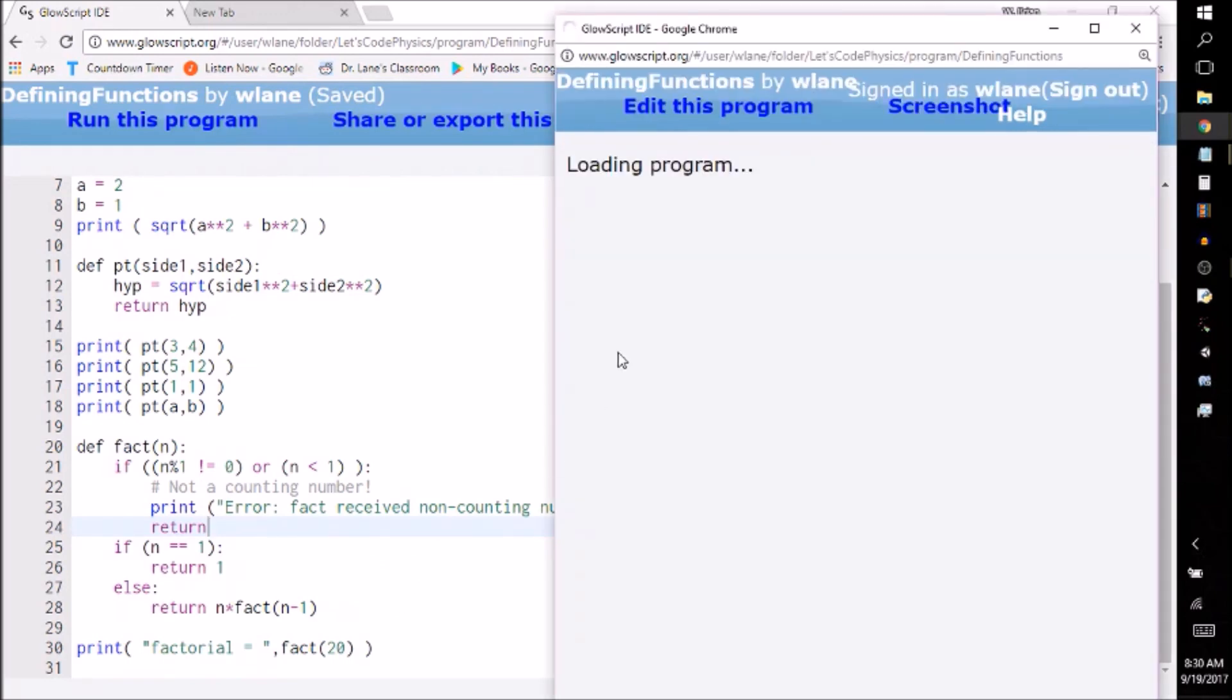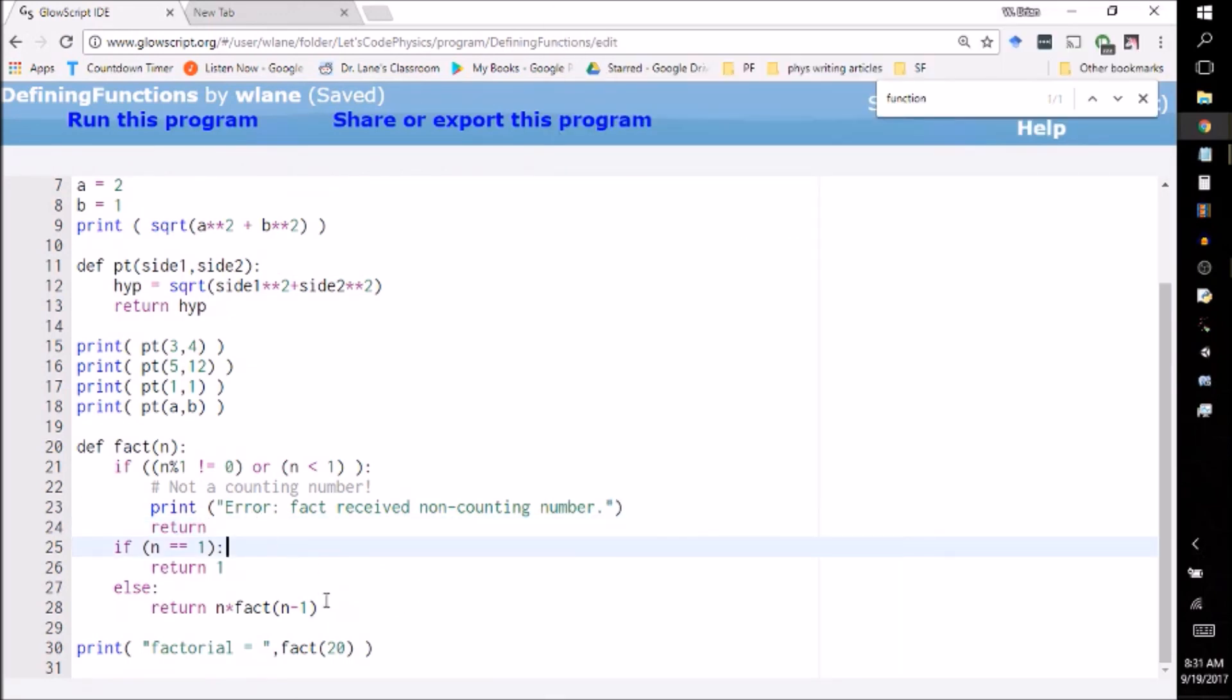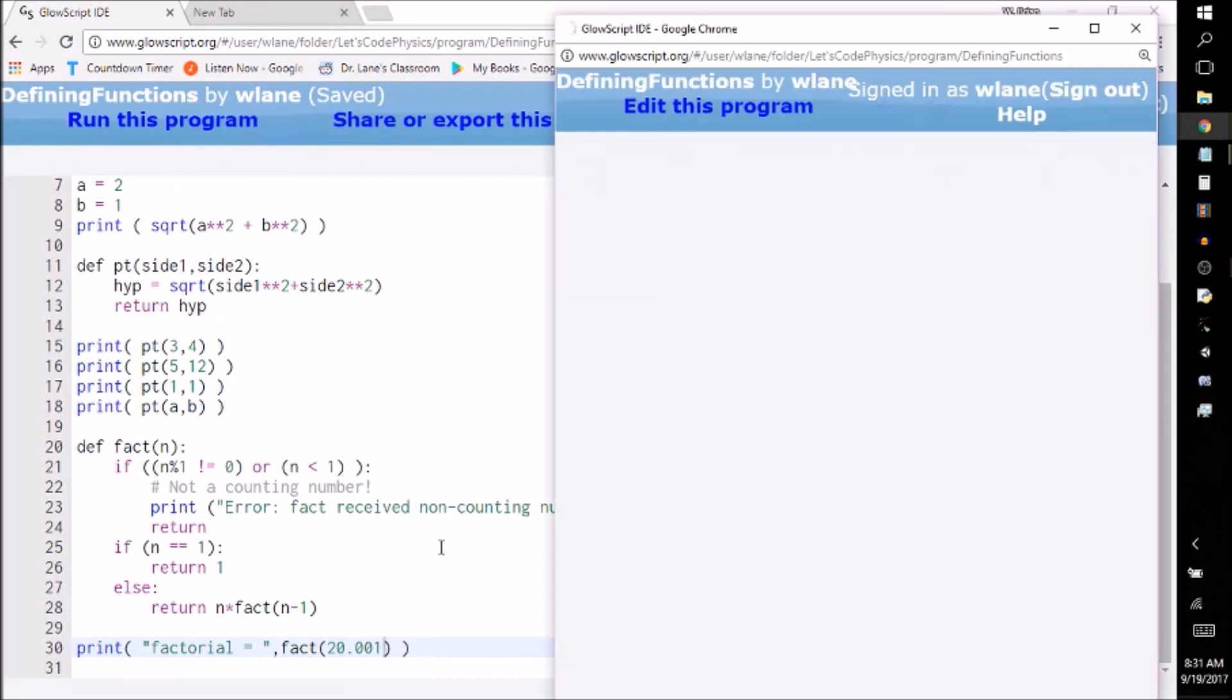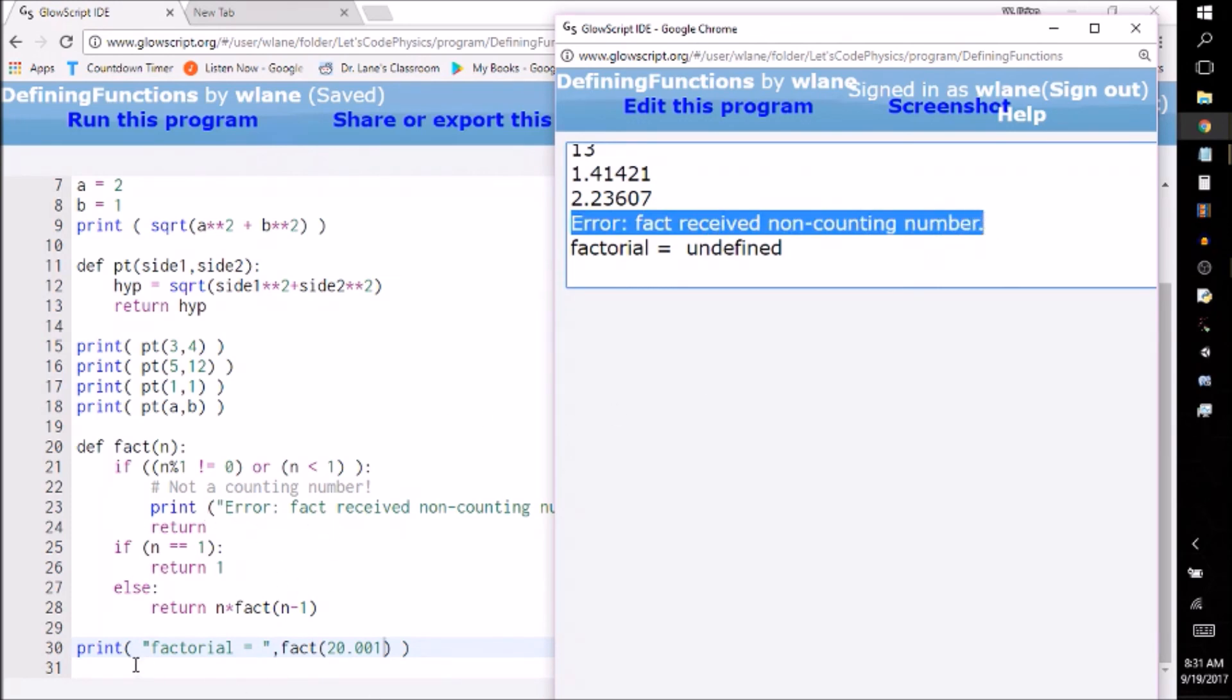So let's run factorial 20, make sure we get the same number. We got the same number. So this is still working for that. Now let's just add in a 0.001. Say I made a little bit of an addition error on this 20 and got 20.001. So I get two things that happen. One is error, fact received non-counting number. So that's this error statement right here. And down here where it says factorial equals, it's returning nothing. It's returning an undefined quantity. So VPython is telling me that that's undefined.